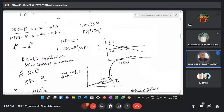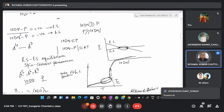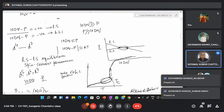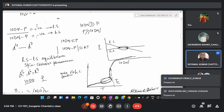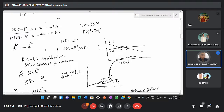10dq minus P determines whether we have a low spin or high spin complex. If 10dq is much greater than P — that is, crystal field splitting is much greater than the pairing energy — we will have a low spin complex. On the other hand, when P is more than 10dq, we will have a high spin complex. This applies for d4 to d7 systems.